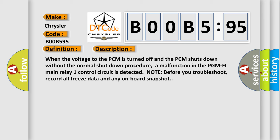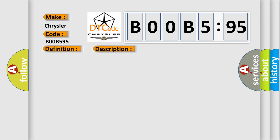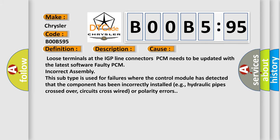This diagnostic error occurs most often in these cases: loose terminals at the IGP line connectors, PCM needs to be updated with the latest software, faulty PCM, incorrect assembly. This subtype is used for failures where the control module has detected that the component has been incorrectly installed, e.g., hydraulic pipes crossed over, circuits cross-wired, or polarity errors.